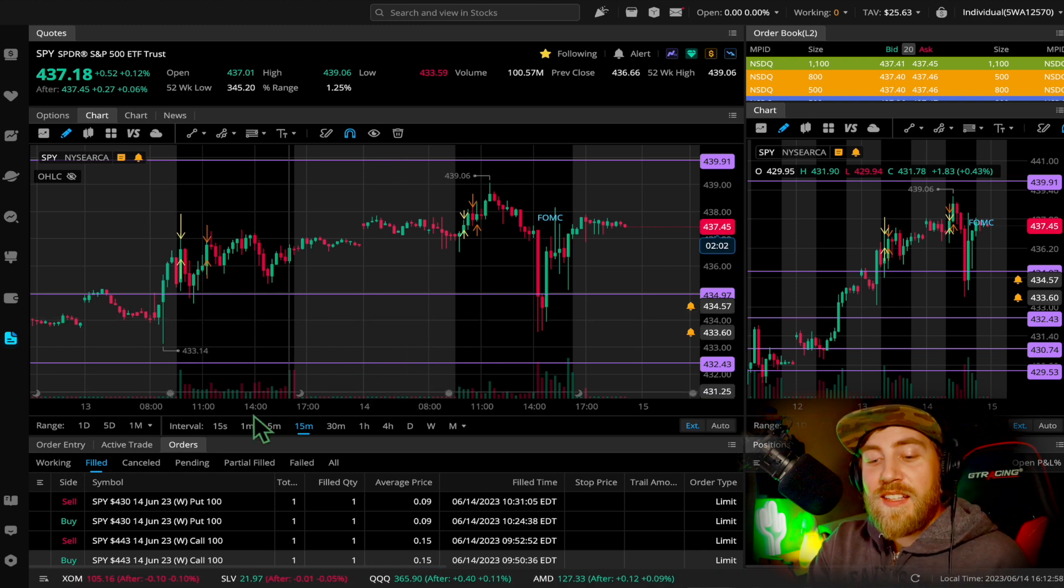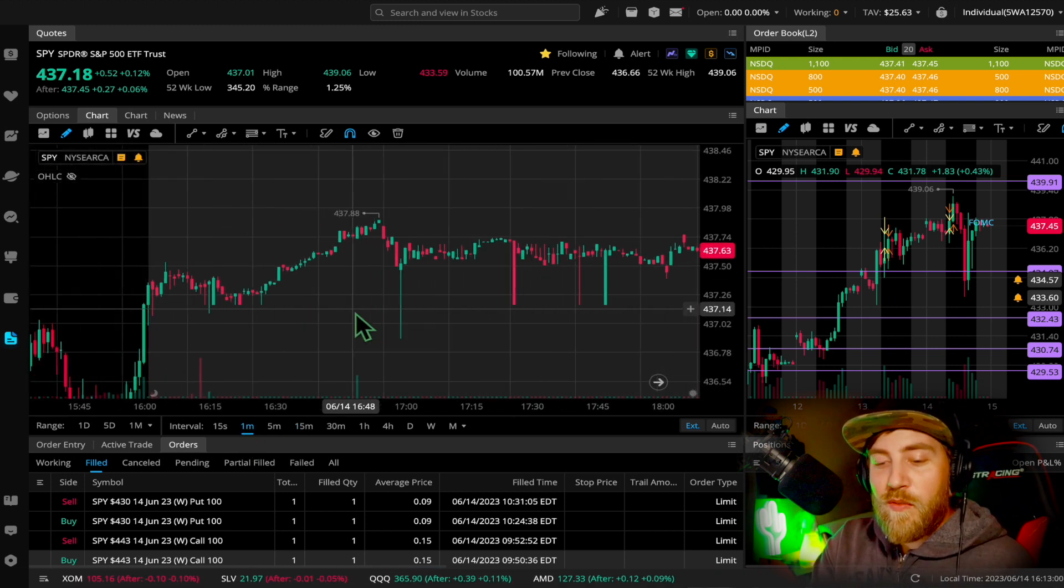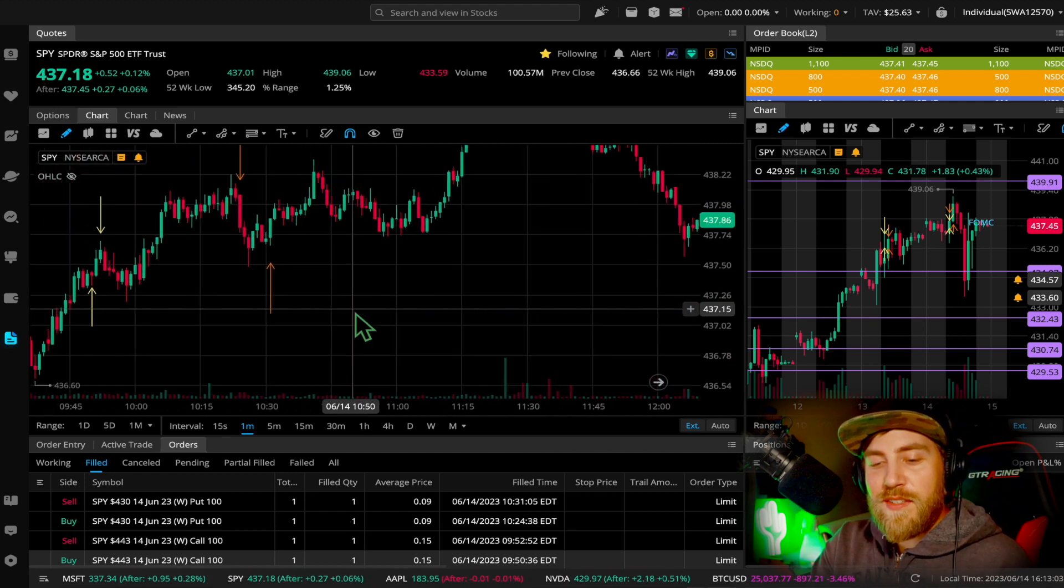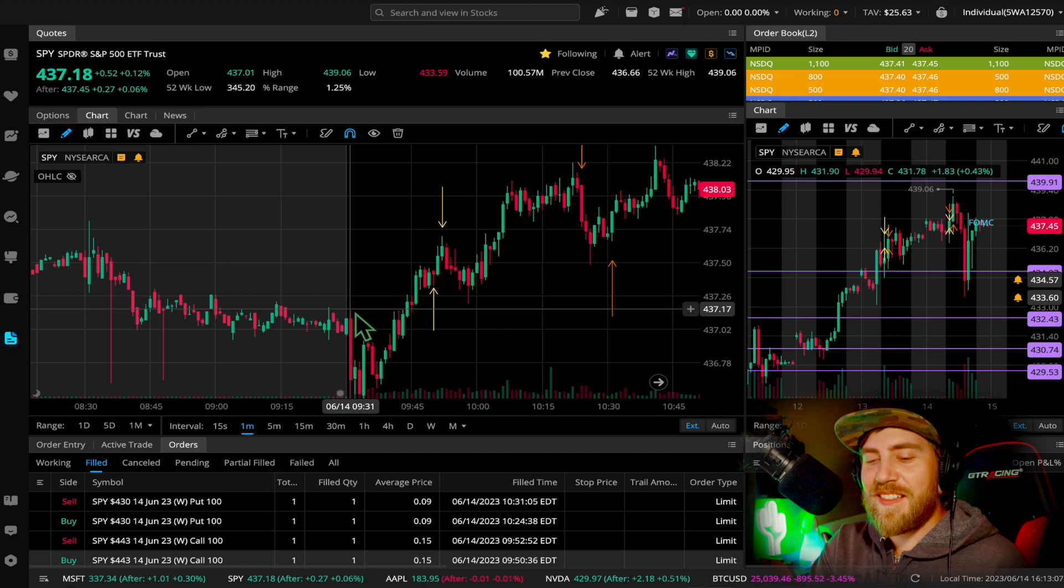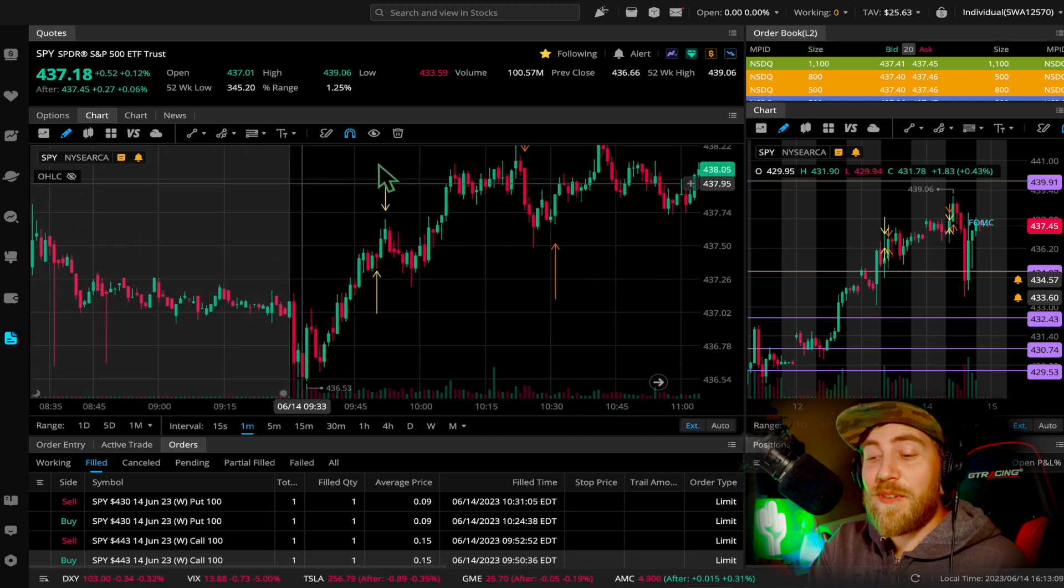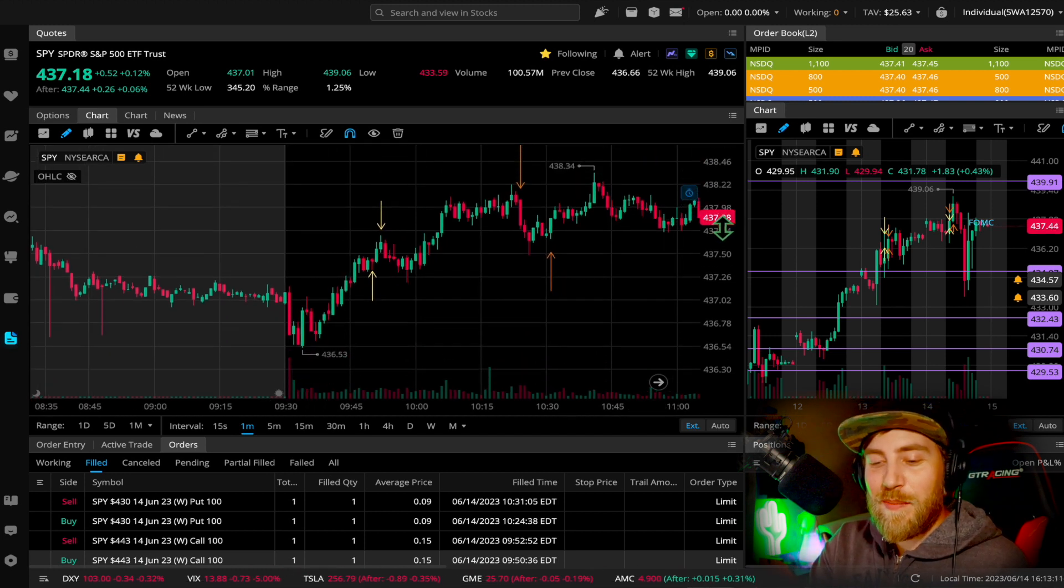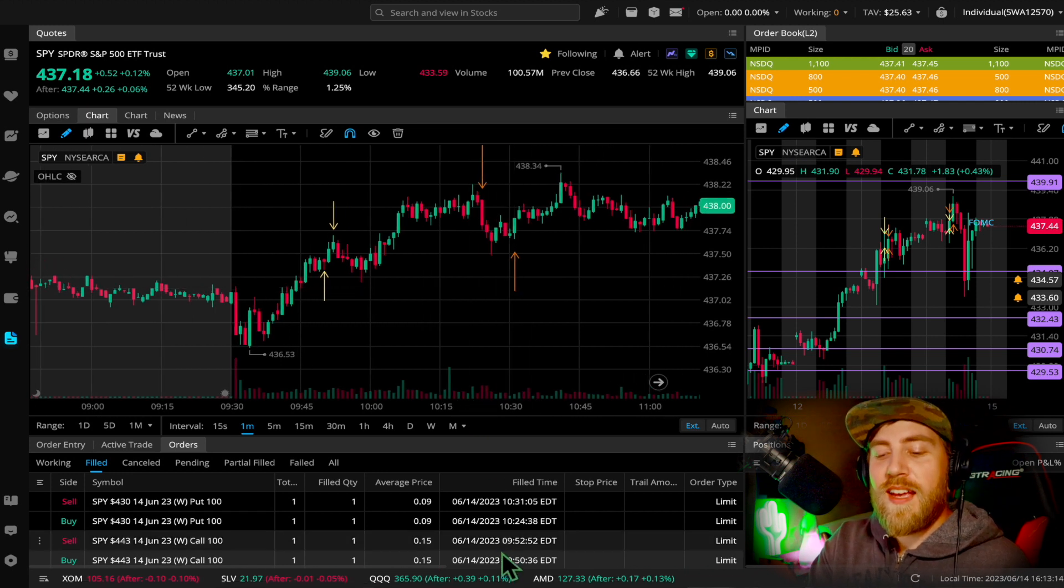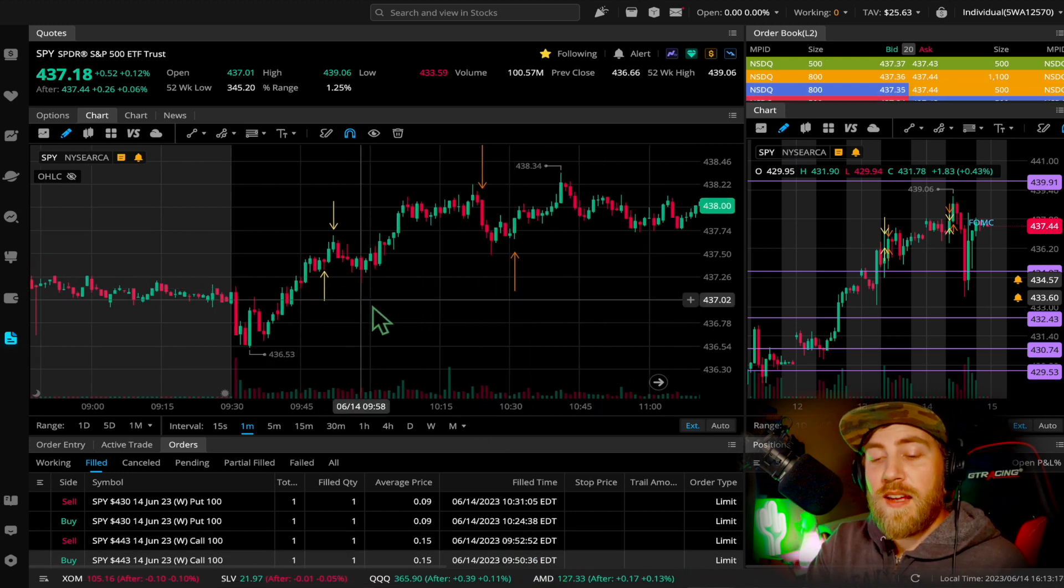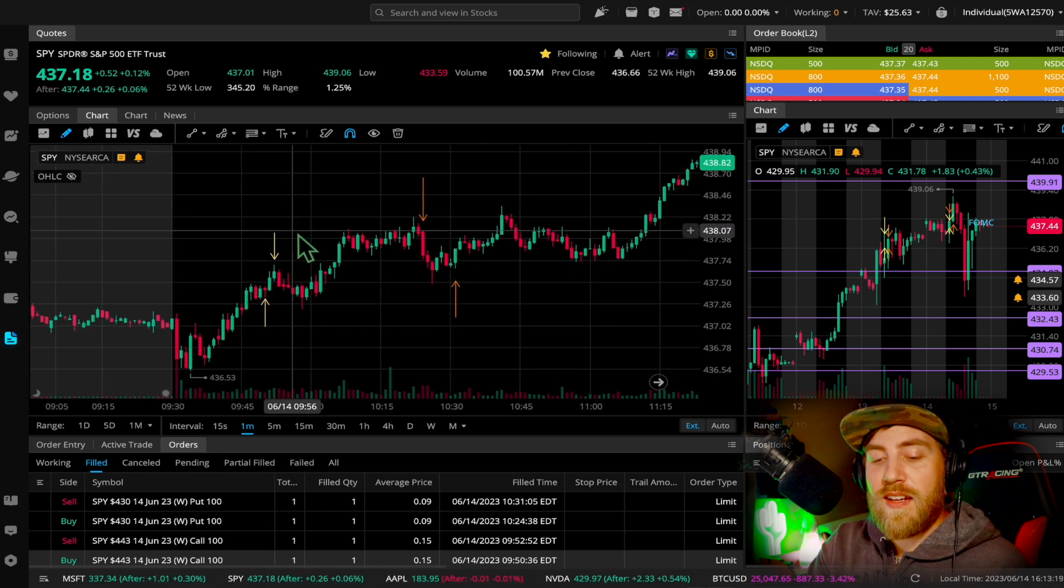So let's zoom on in to the one minute chart before I keep on rambling here. Feels good to be back. A little bit of a tongue twister today. So trade number one in at 9:50. Held that for two minutes and got out break even.